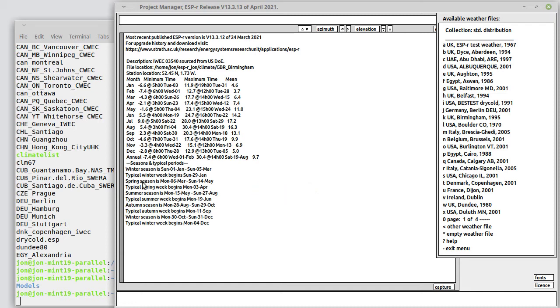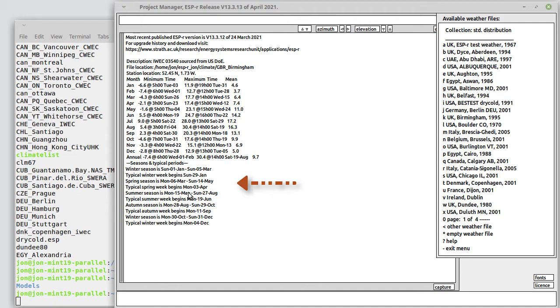And typicals. So the spring season for this particular climate set goes from the 6th of March to the 14th of May, and a typical spring week begins Monday the 3rd of April. The typical spring week has been predetermined by an analysis of the weather data to find the most typical one.